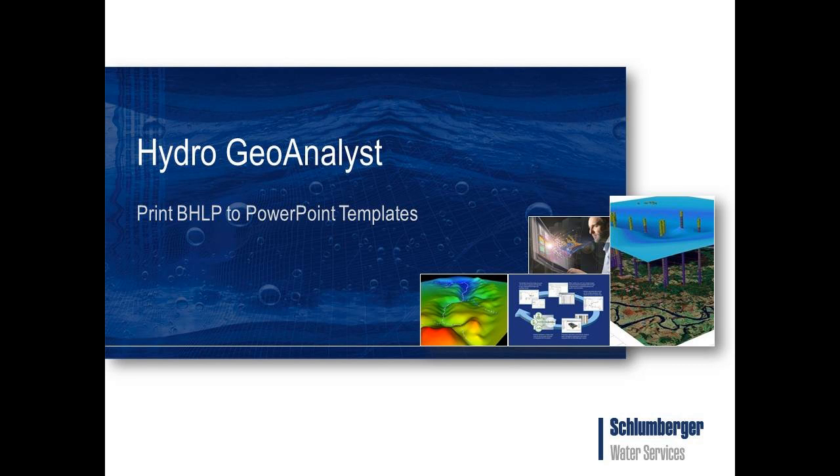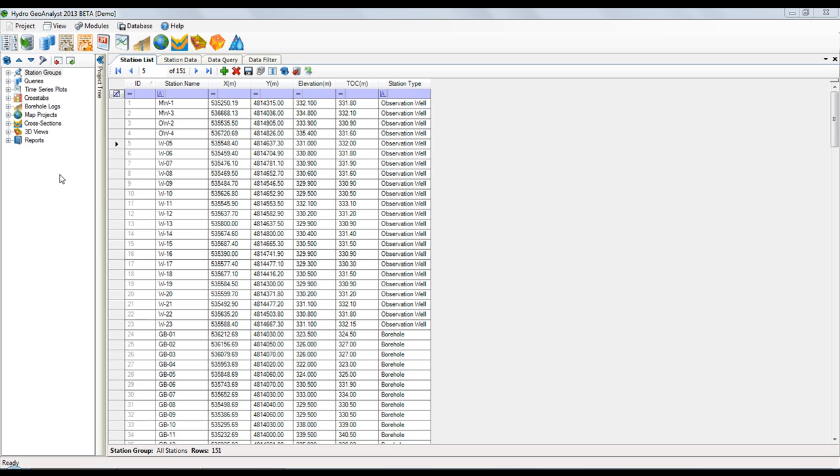Hi everyone. Today I'm going to show you how you can quickly and easily print your borehole log plots, or BHLPs, by using PowerPoint templates.